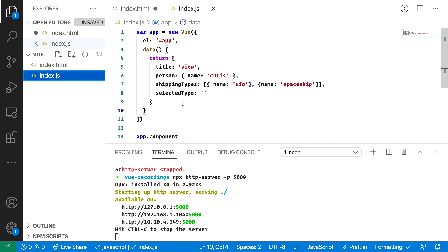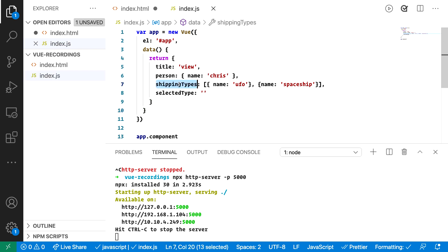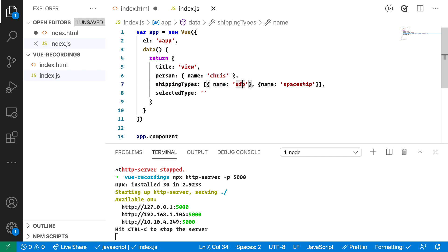If we look at our data model we see that shipping types is a list and it contains a list of objects. Each object consists of a name property, UFO and spaceship, and we also have the selected type where our selection will end up and this is the one we point out in v-model.